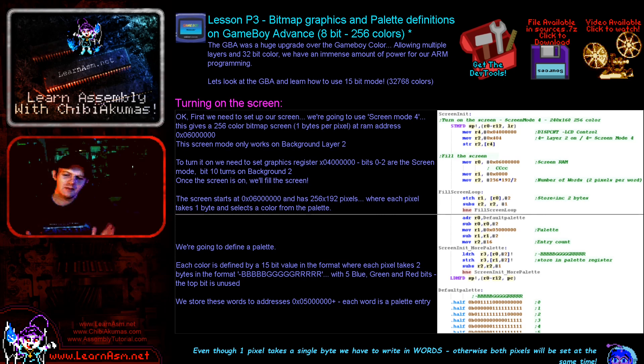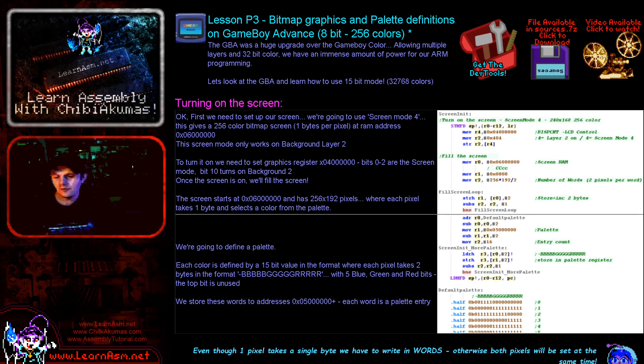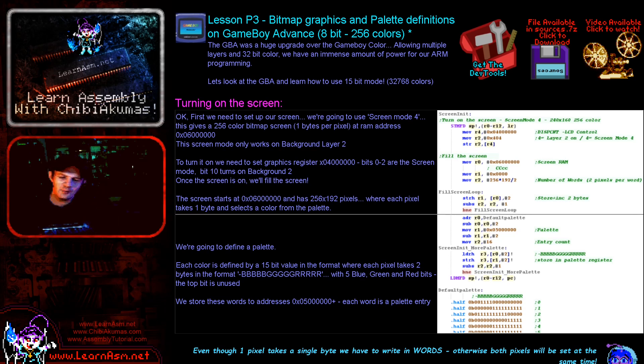We looked at the 16-bit per pixel mode last time. We're going to look at 256 color mode this time, which means just one byte per pixel.